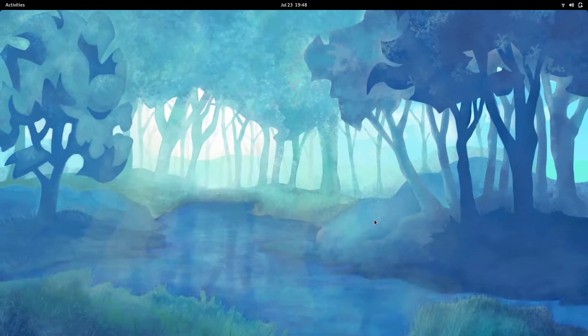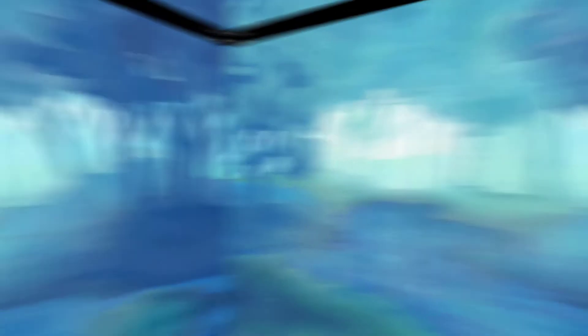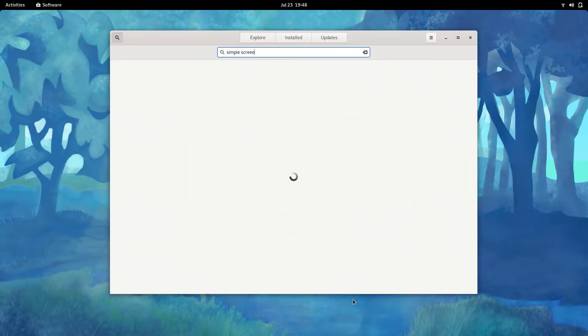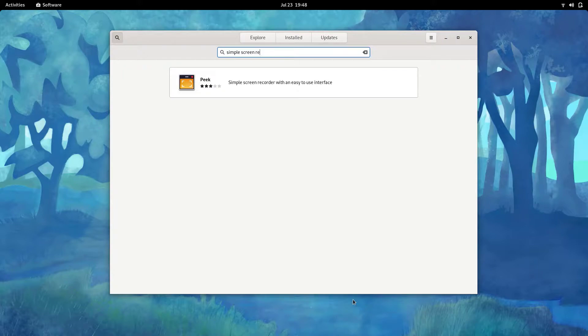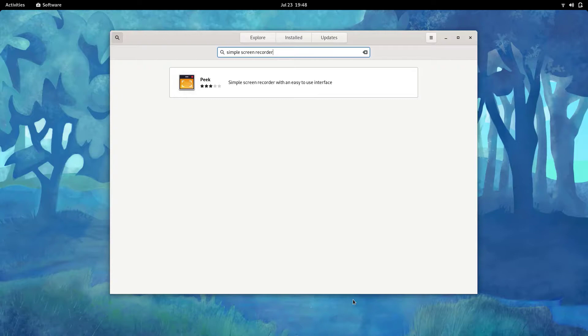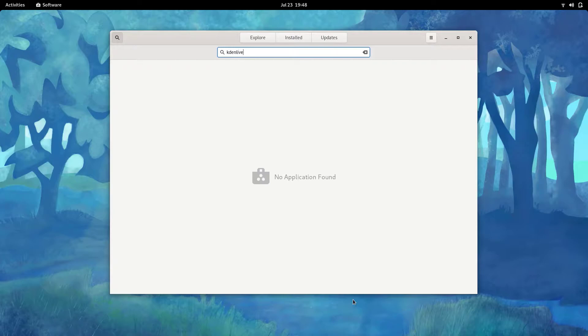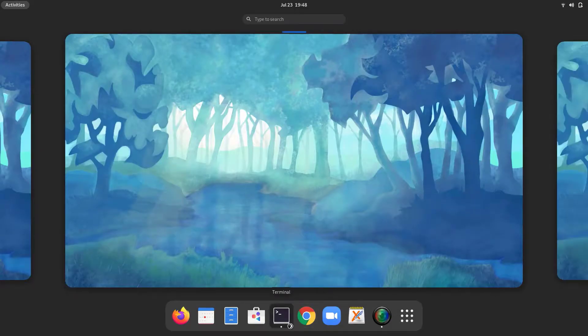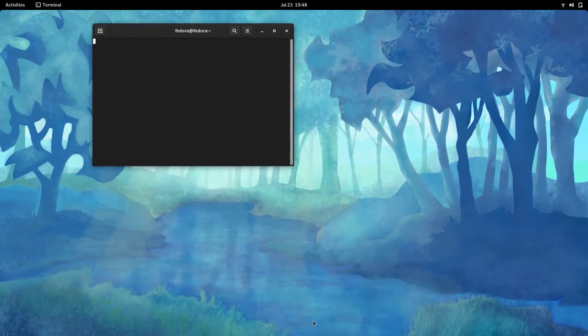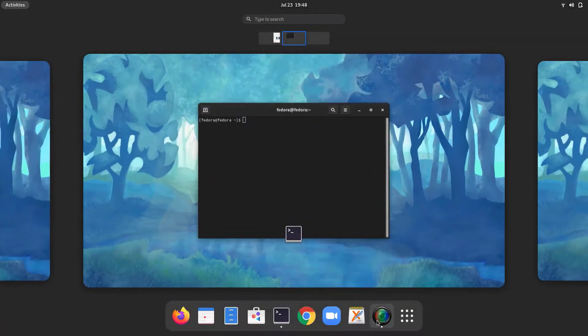Okay, let's get into the topic. So first, let me show you in the default Gnome software store, we can't even find Simple Screen Recorder there. You can see, we can't find Simple Screen Recorder. And also the video editor Kdenlive is also not available in the Gnome software store. So to install DNF Dragora,